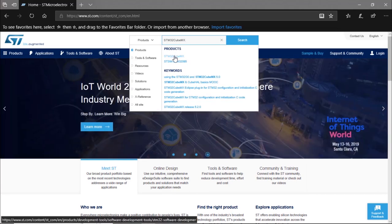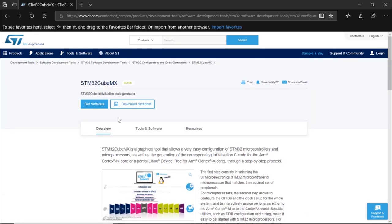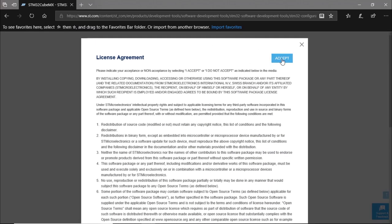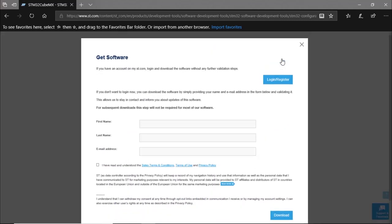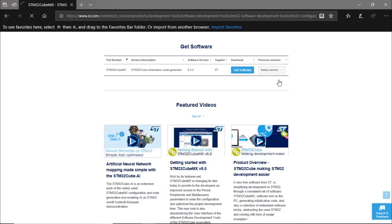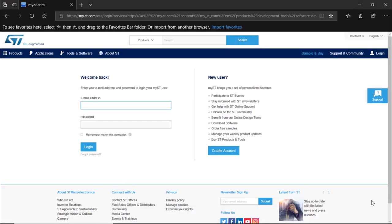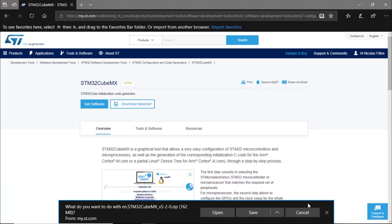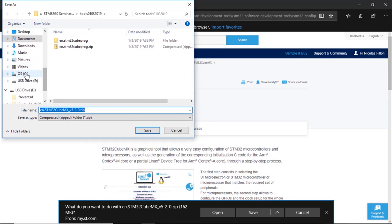In the products section, select STM32CubeMX. Click on 'Get Software' and then 'Get Software' again. Accept the license agreement. To download some software, you'll need to log in to your ST.com account, so either login or register. I have an account so I'm going to log in and enter my login information. Then save the file in a temporary folder or directory.